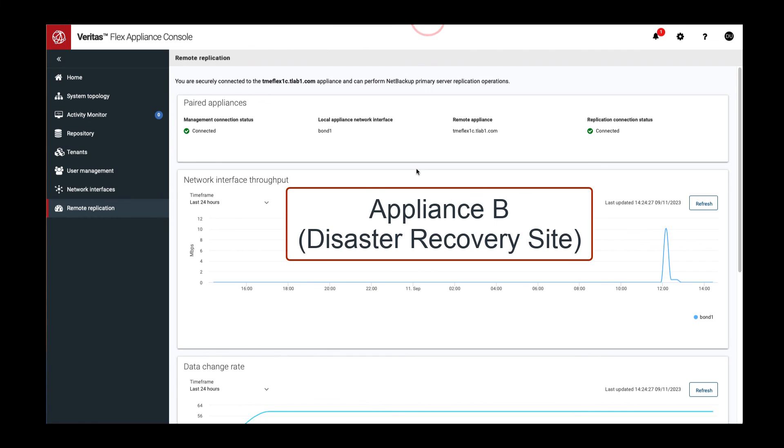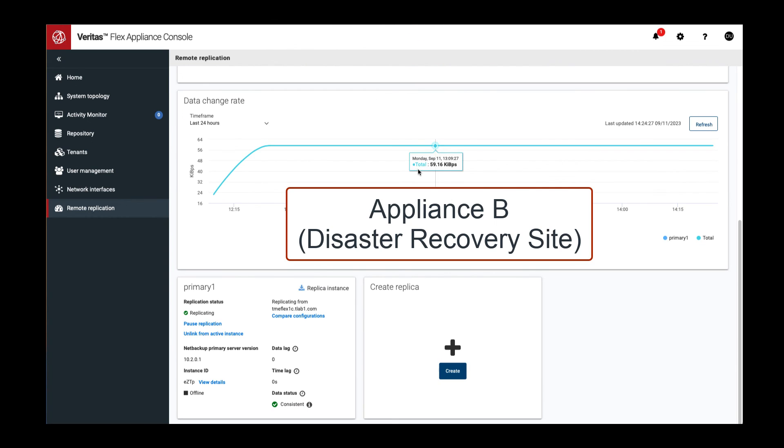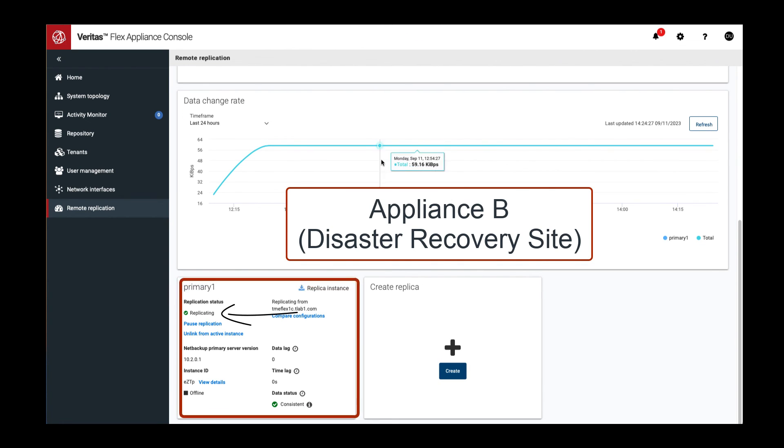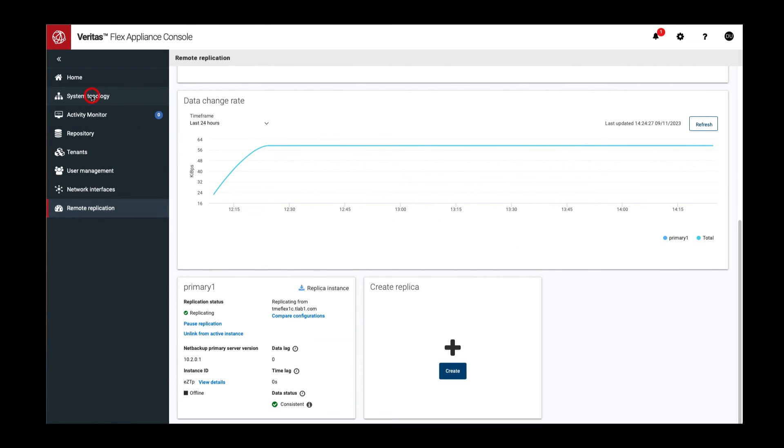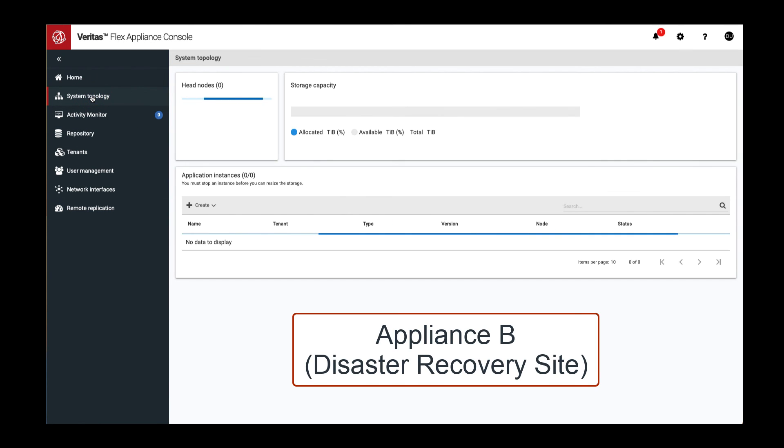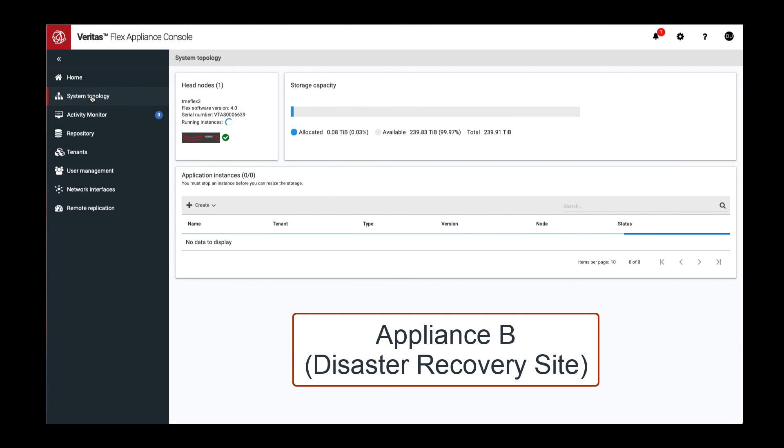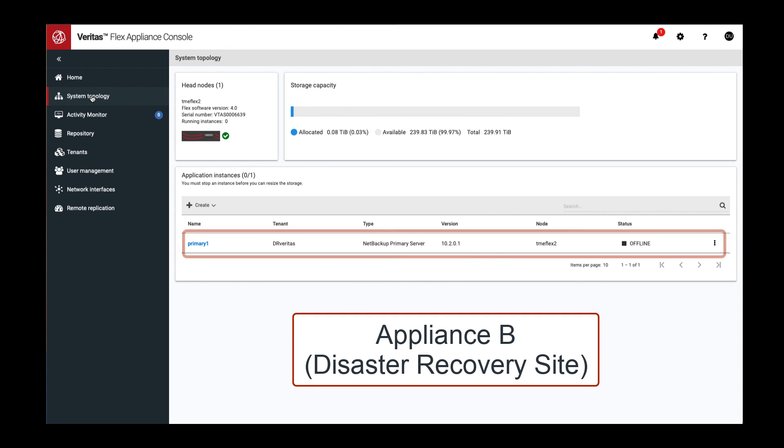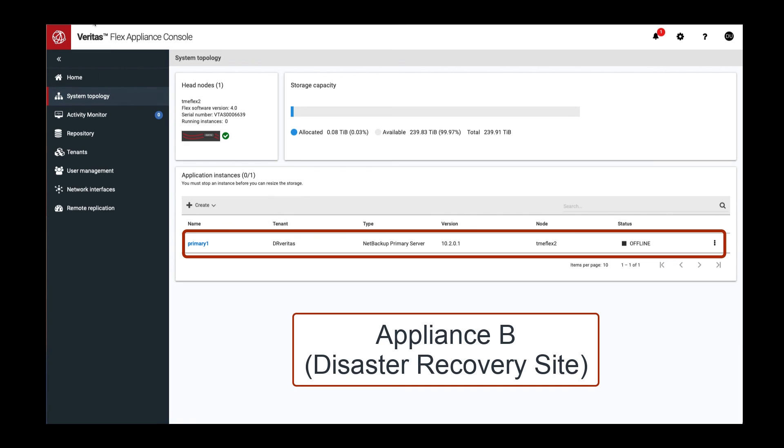As I mentioned earlier, replication can be monitored on the target or Appliance B as well. Looking at the system topology dashboard on Appliance B, you will notice that the replica is in offline status.